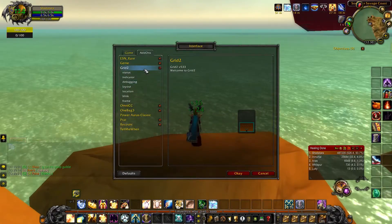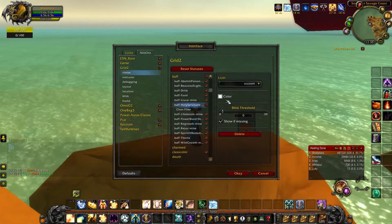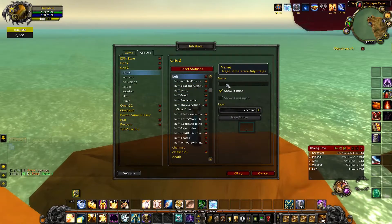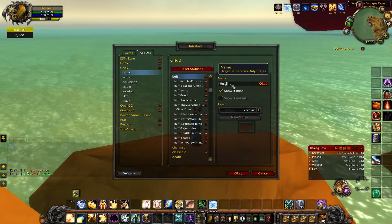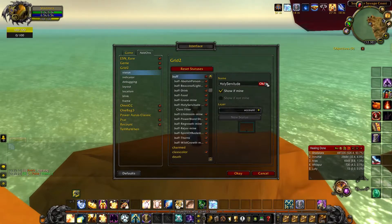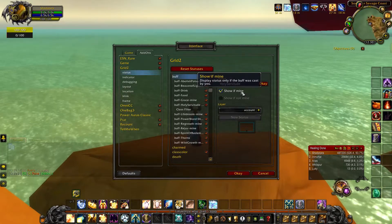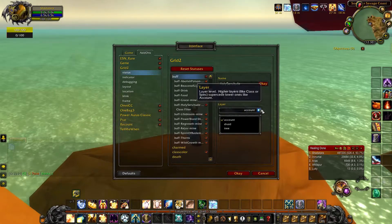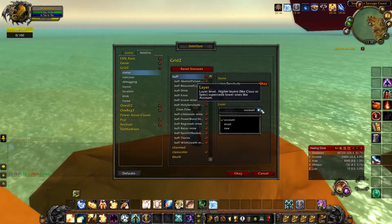So I'm going to go to Interface, Grid 2, Status. In here I want to create a new status, so I'm going to go to Buff because it's a buff. I'm going to type 'Holy Servitude.' I will press OK and I want it only to show if it's fine. Then you want to do account Y, and of course it's going to say Druid because it assumes you are Druid.